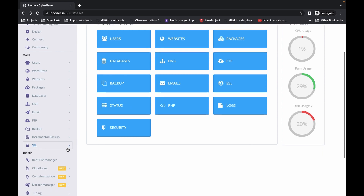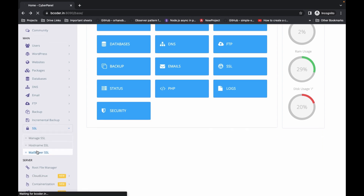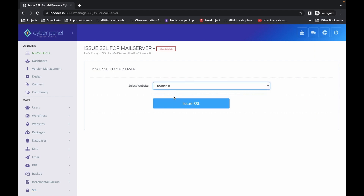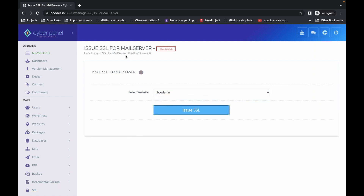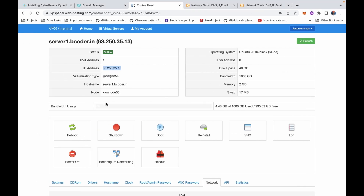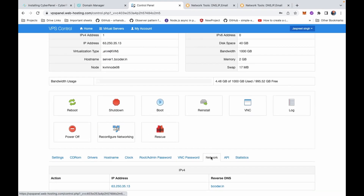After that, you have to issue certificates for the mail server as well. Select the domain and issue the SSL certificate for the mail server — it's successfully done. One more very important step: we have to set up reverse DNS on our server. Go to your server panel, click on the Network tab, and enter your domain name in the Reverse DNS record.